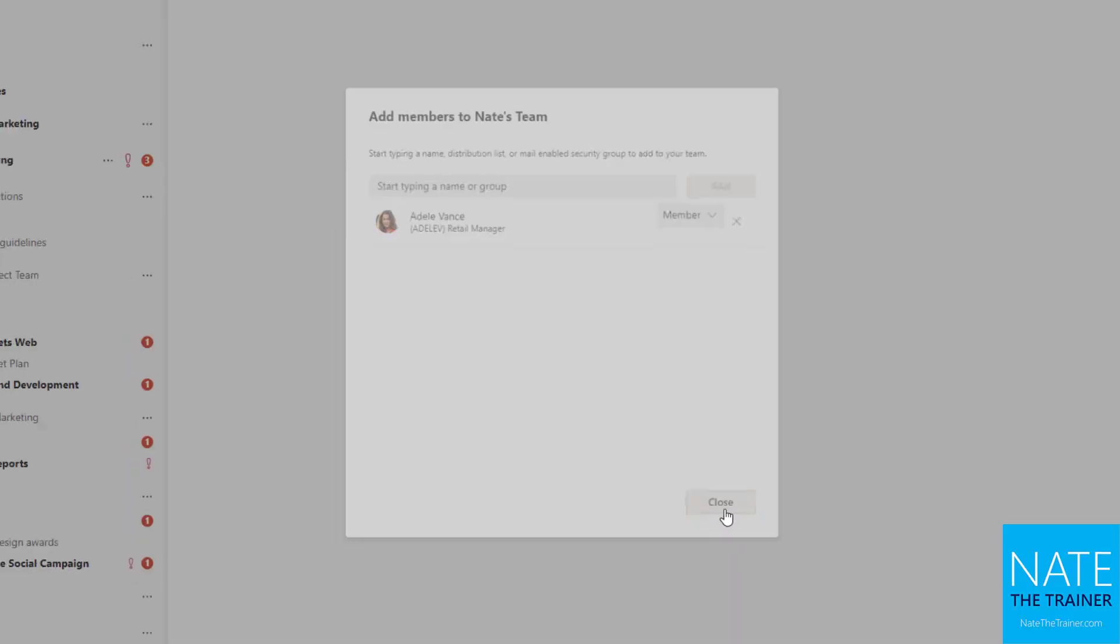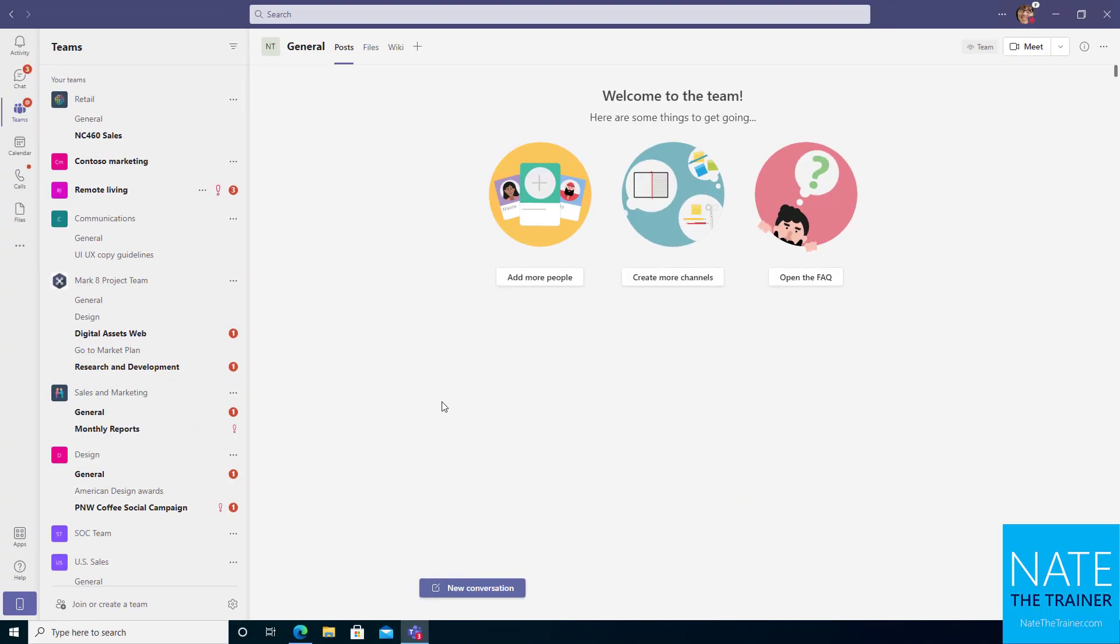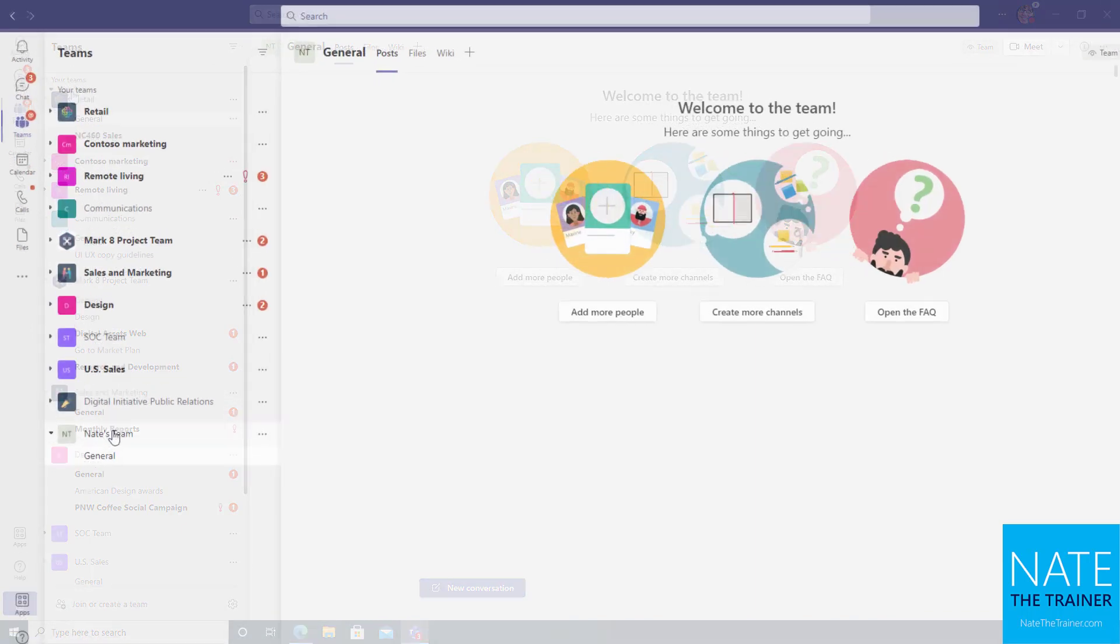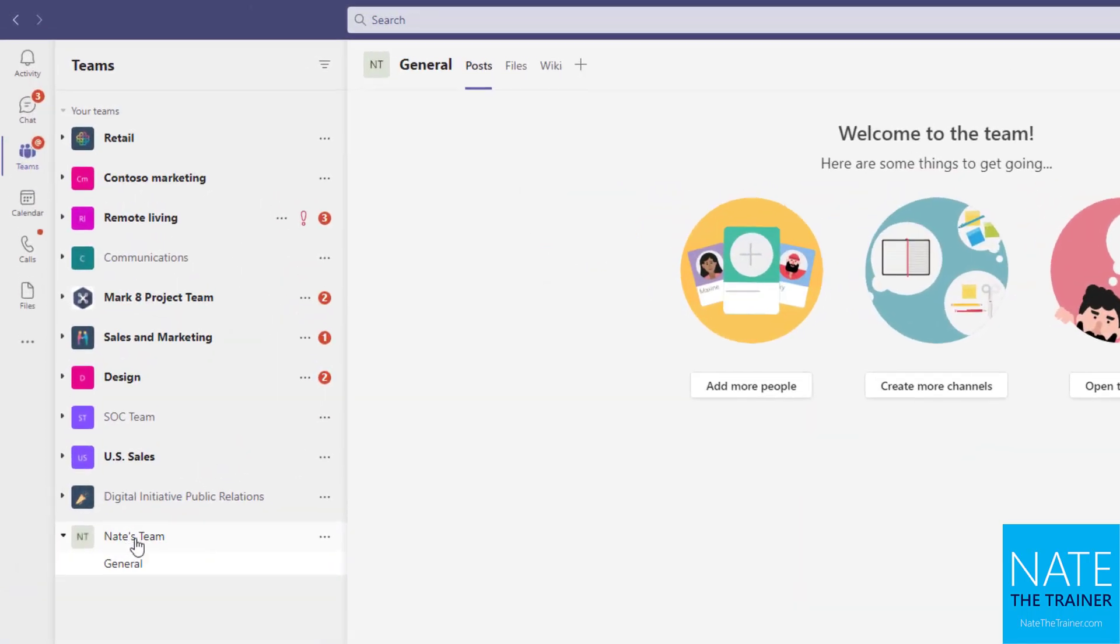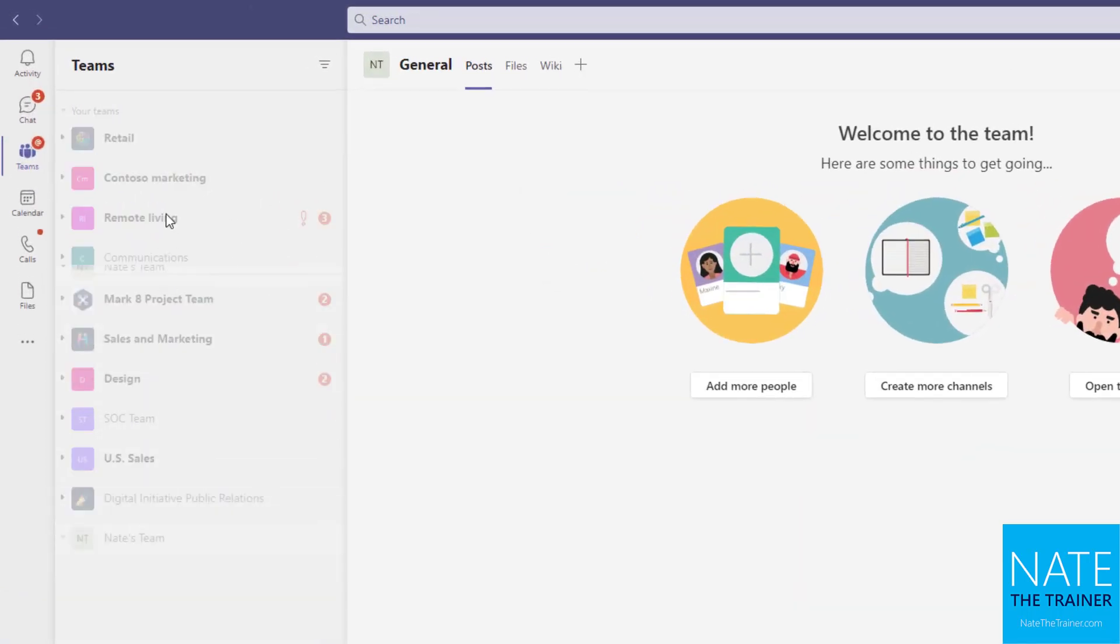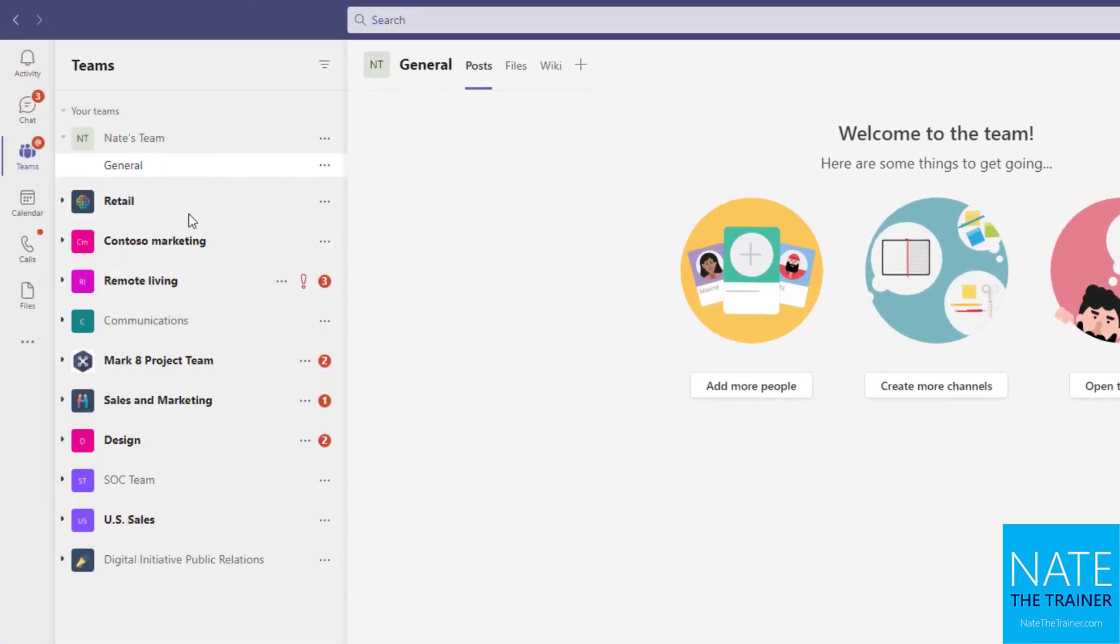And now we've got our new team. Now the first thing I like to do if I create this team, it's clearly going to be more important to me than maybe some of the other teams that I have access to, and then I'm going to drag Nate's Team all the way up to the top.